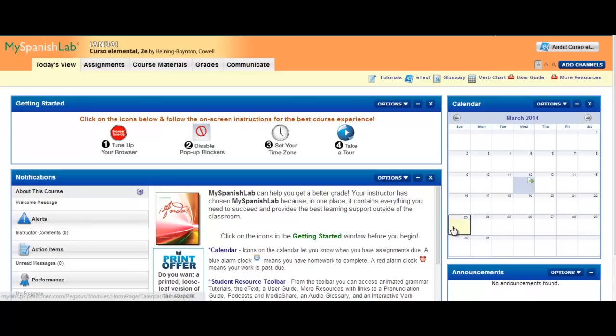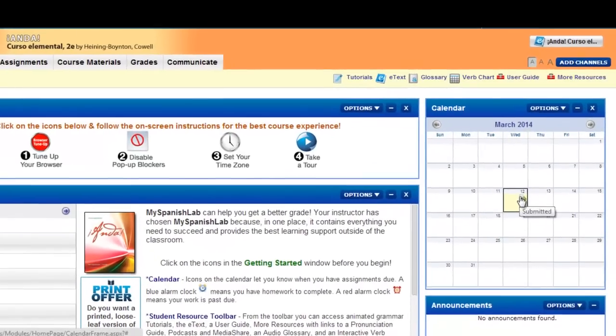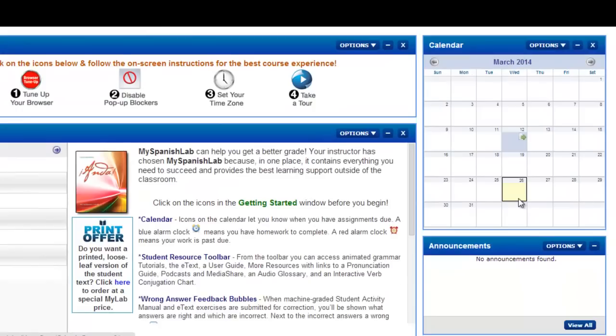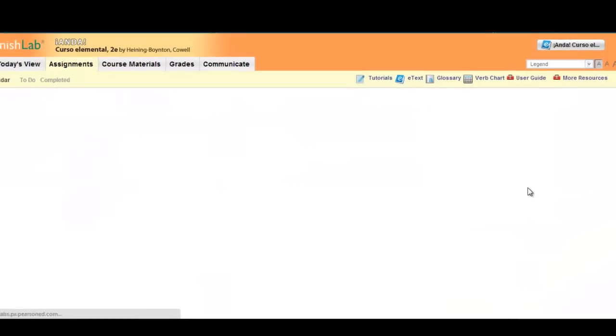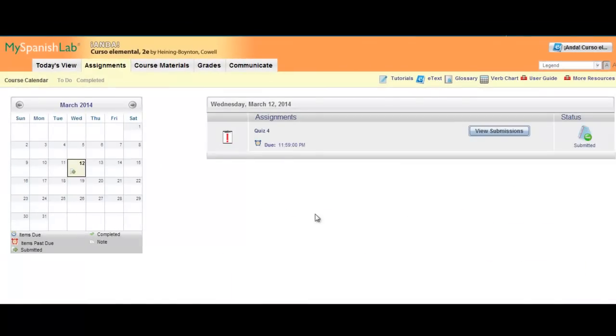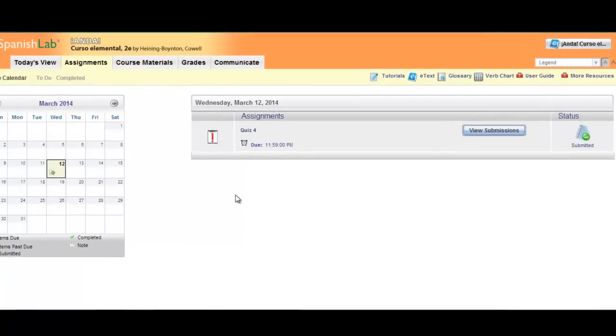Navigate to that particular activity. I'm going to go to a day on my calendar where I knew my activity was, or you could have accessed it via course materials if that's how you originally accessed your quiz.